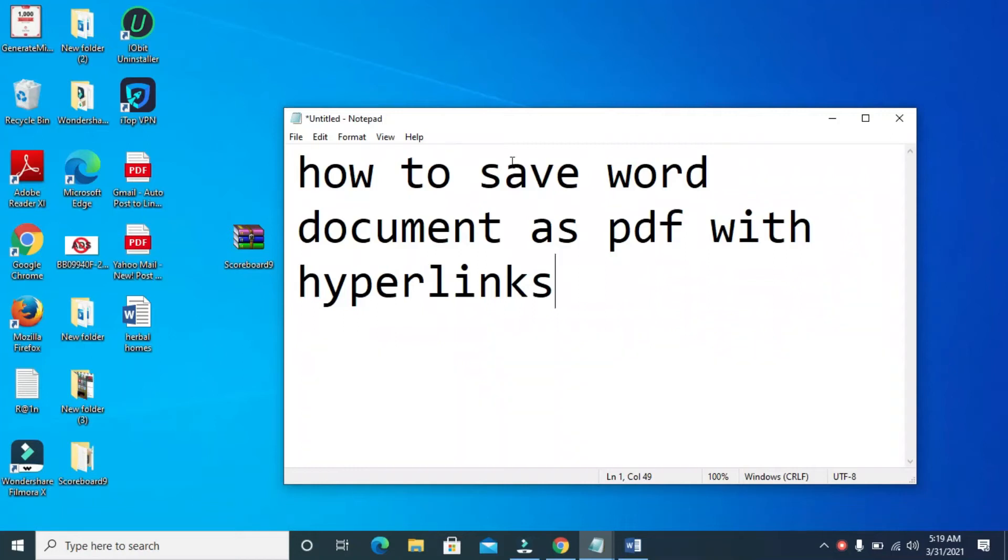In this video today, I will show you how to save Word documents as PDF with hyperlinks.